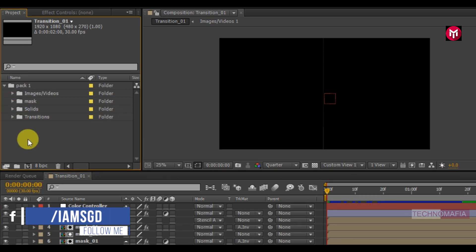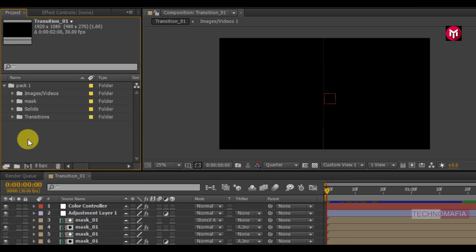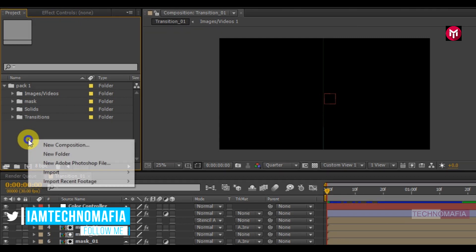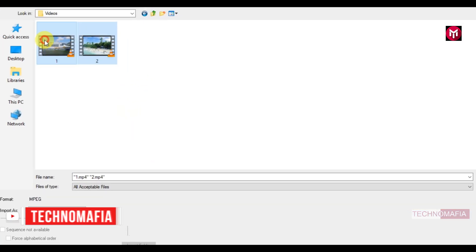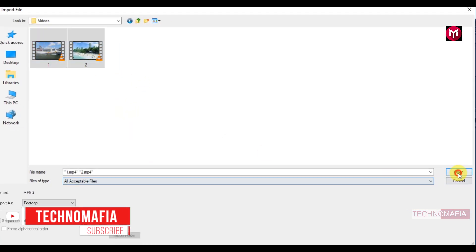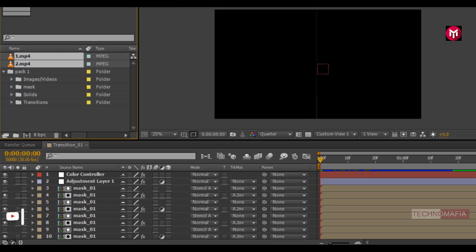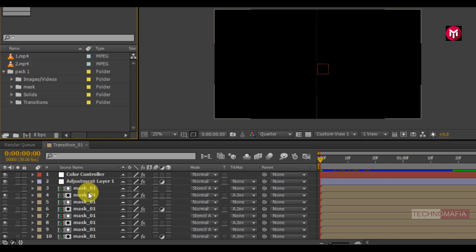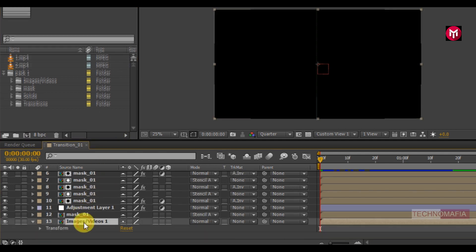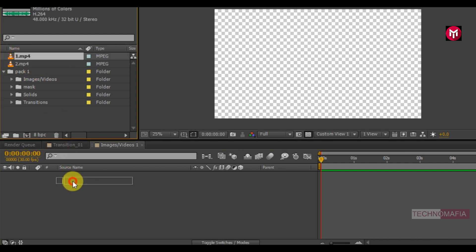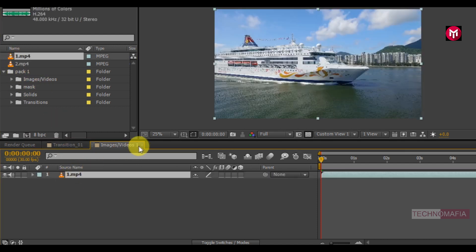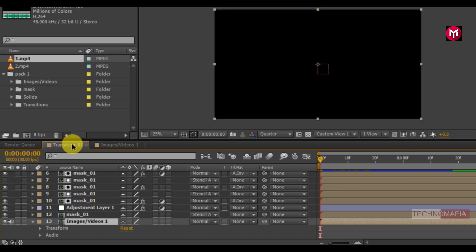Before going further you need to import your media files. You can use the video footage provided by me in the download link. For demonstration, I will import 2 video files. Now open the image or video composition from the transition 1 composition. Now we need to add our media to the timeline. Come back to the transition 1 composition and let's preview it.